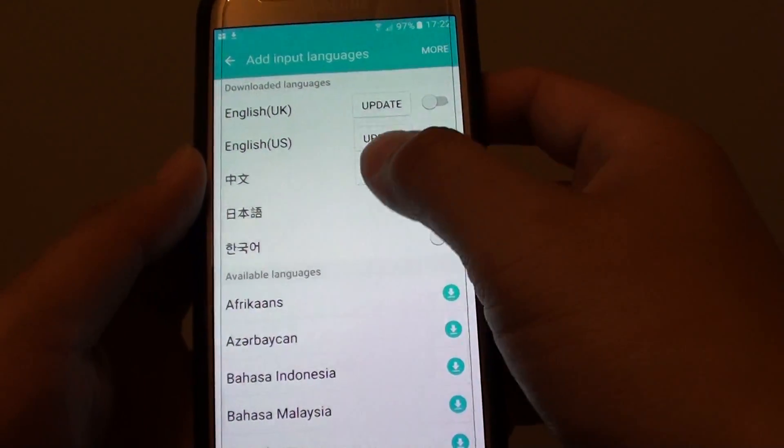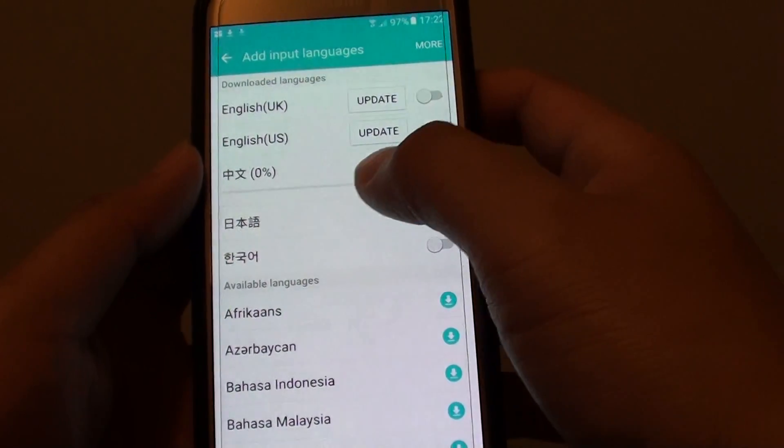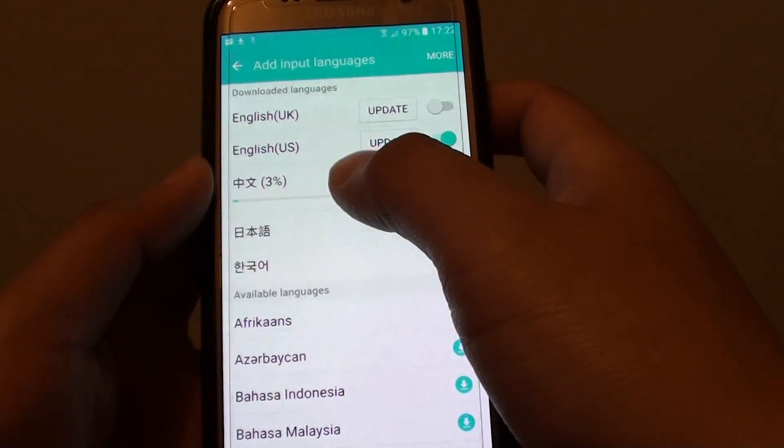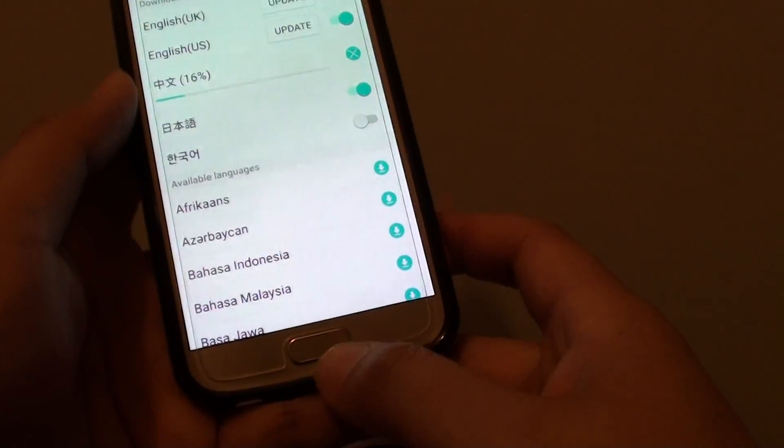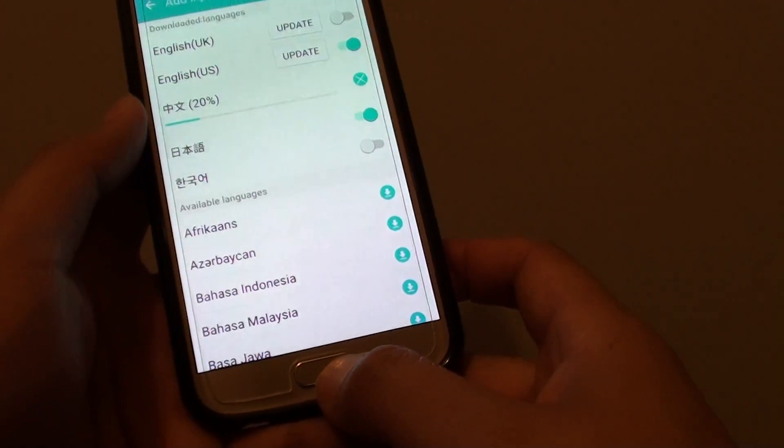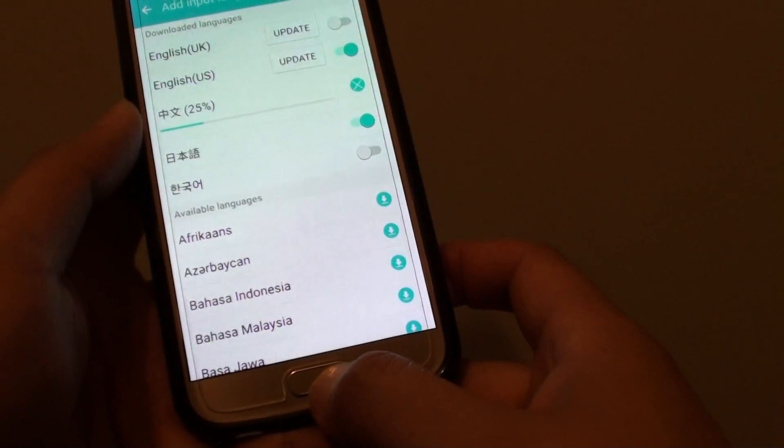This one here, I can switch it on and tap on update and it will update the language. And finally, you can press on the home key to finish.